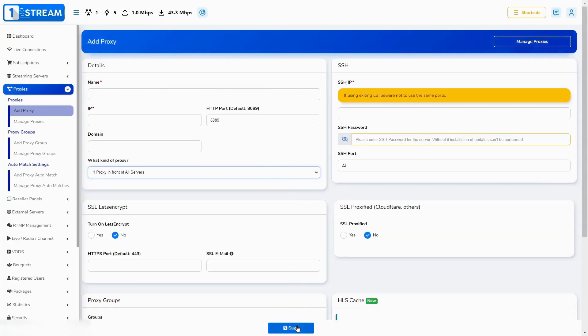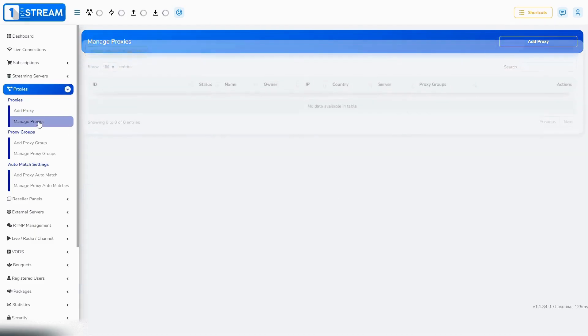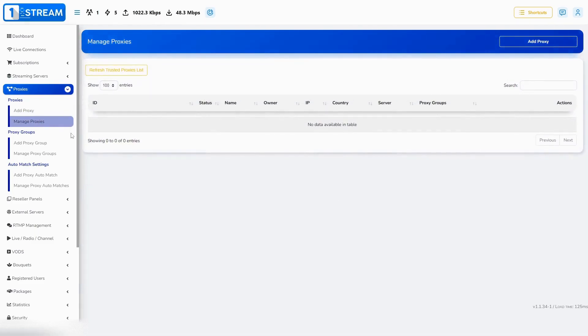After being done, you save the new proxy. After saving, the newly created proxy can be seen in Manage Proxies. There you can install it after its creation, edit it, or delete it.